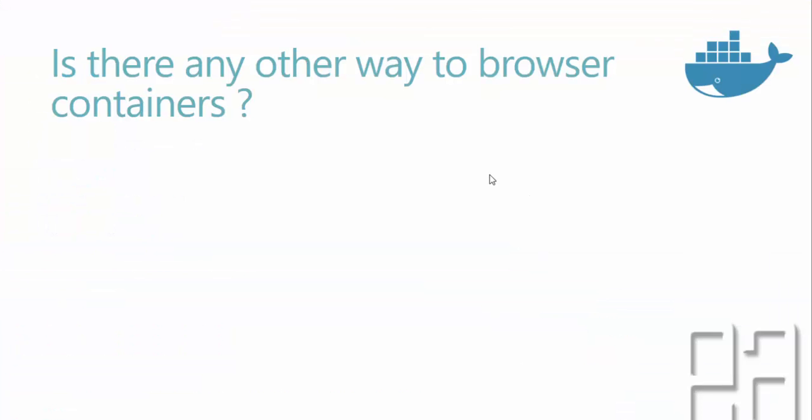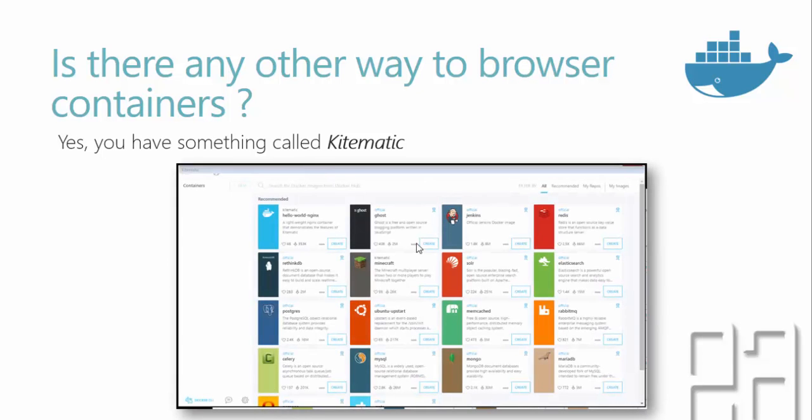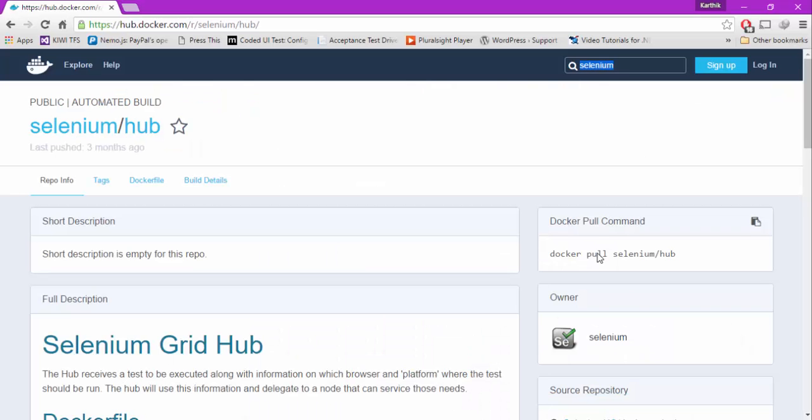Is there any other way to browse these containers other than hub.docker.com? Of course yes, there is something called Kitematic. You can use this to see whatever you saw in hub.docker.com in your machine and you can actually do GUI interface operations as opposed to command line operations.